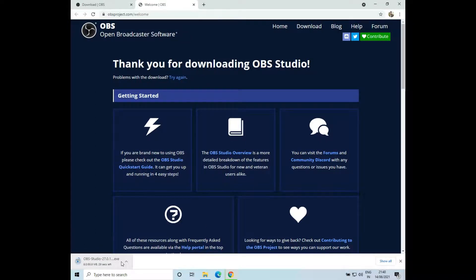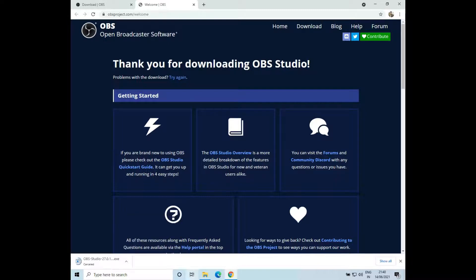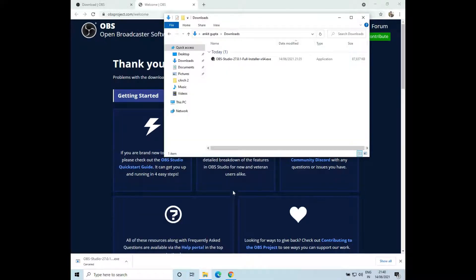Now it will start downloading. I'll just cancel this as I have already downloaded the software. I'll go to my downloads folder and click on the installer.